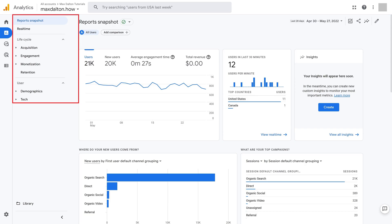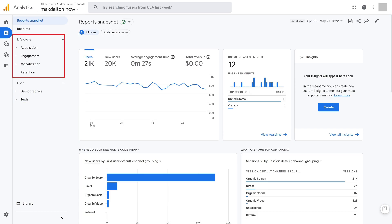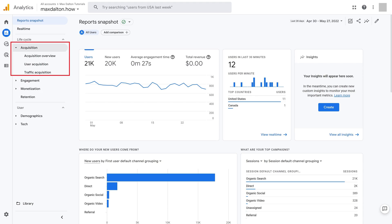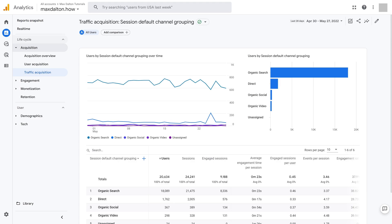Step 3: Find the Lifecycle section in that menu, and then click Acquisition in that section. Acquisition options are shown. Step 4: Click Traffic Acquisition. You'll see your domain's traffic acquisition statistics on the screen.